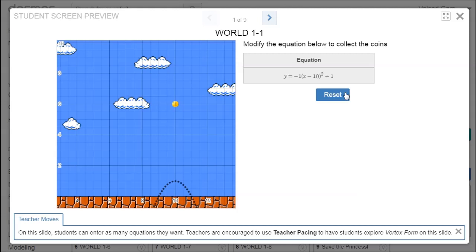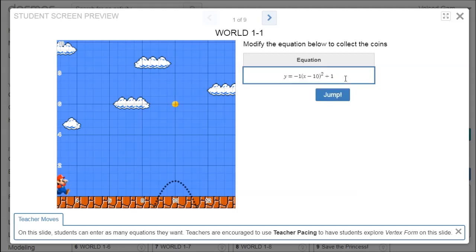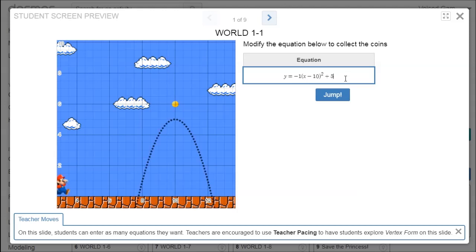Wake up. Mouse Left Click. Mouse Up 5. Mouse Up 5. Mouse Left Click. Backspace. Press 5. Go to sleep. So changing the 1 to a 5 in this equation moves the whole parabola upwards, and 5 isn't quite enough — probably 6 will hit the coin exactly.